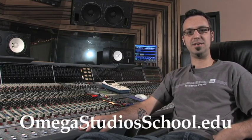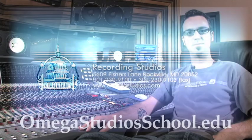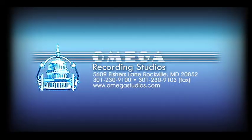Thank you for watching. This concludes our multi-sampling tutorial. If this information interests you or other subject matters of this nature, please visit omegastudioschool.edu for more information on the school. Thank you.